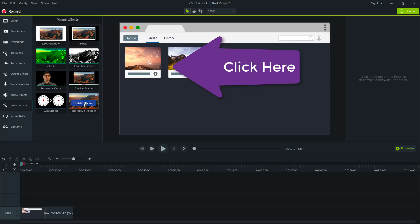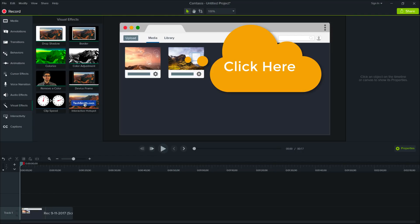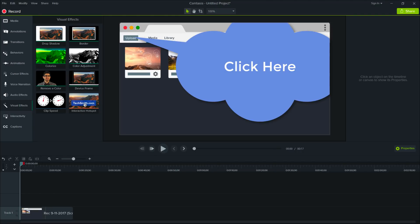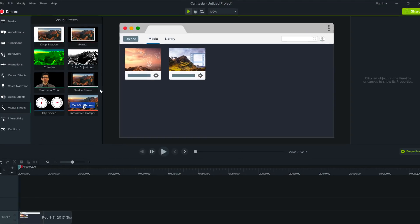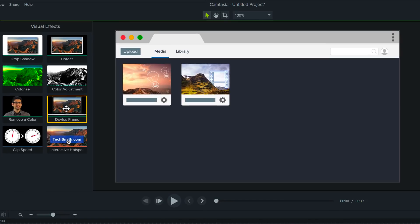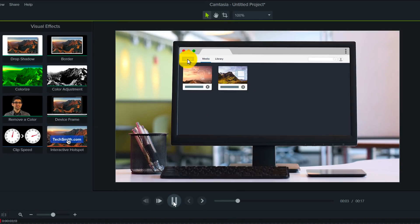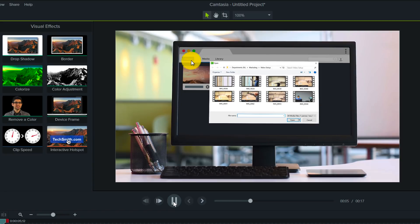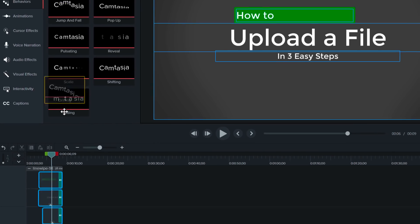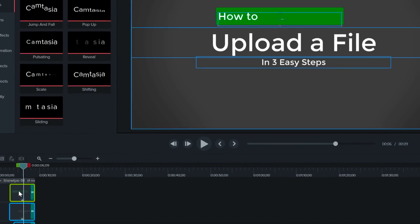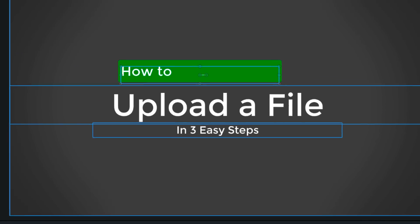Make your video stand out with new call-outs. Give context to your screen recordings by adding a device frame. And bring your video to life with easy animation effects.